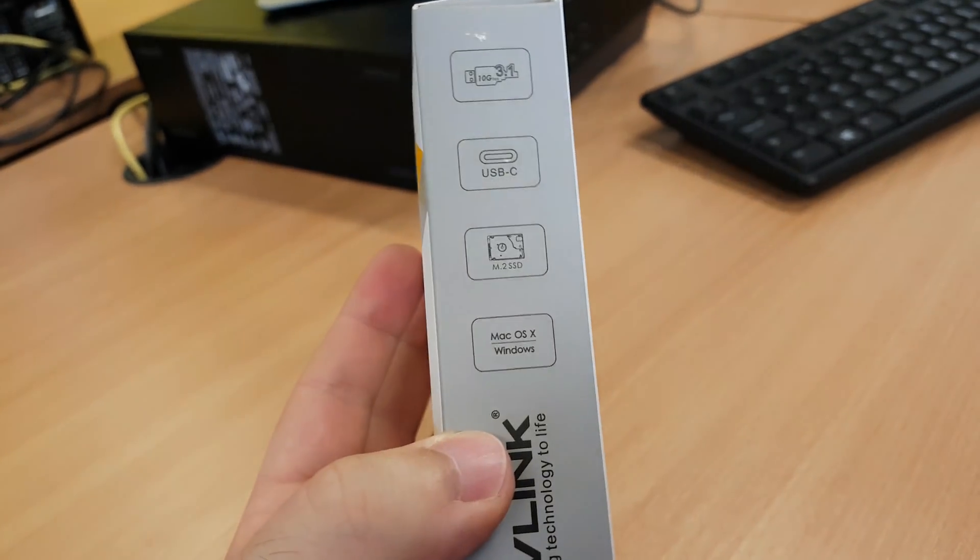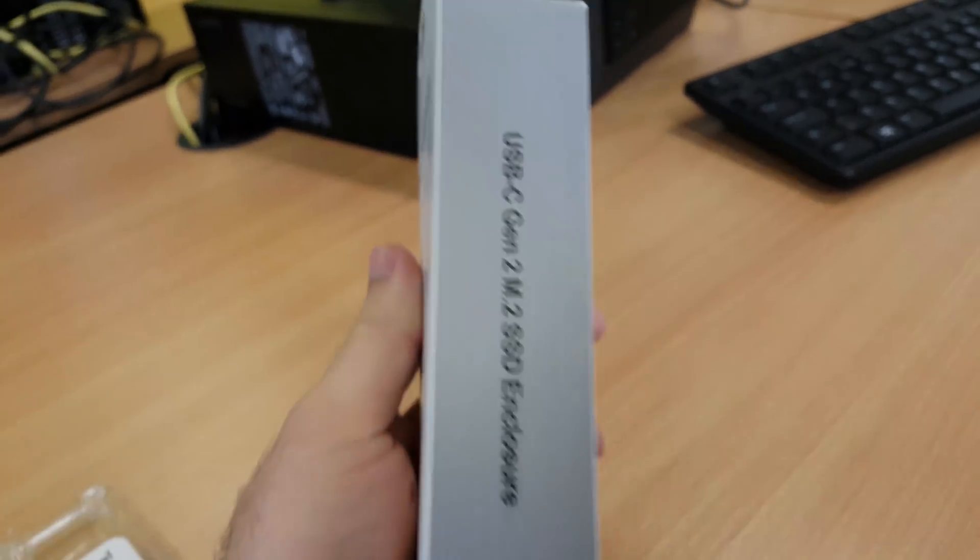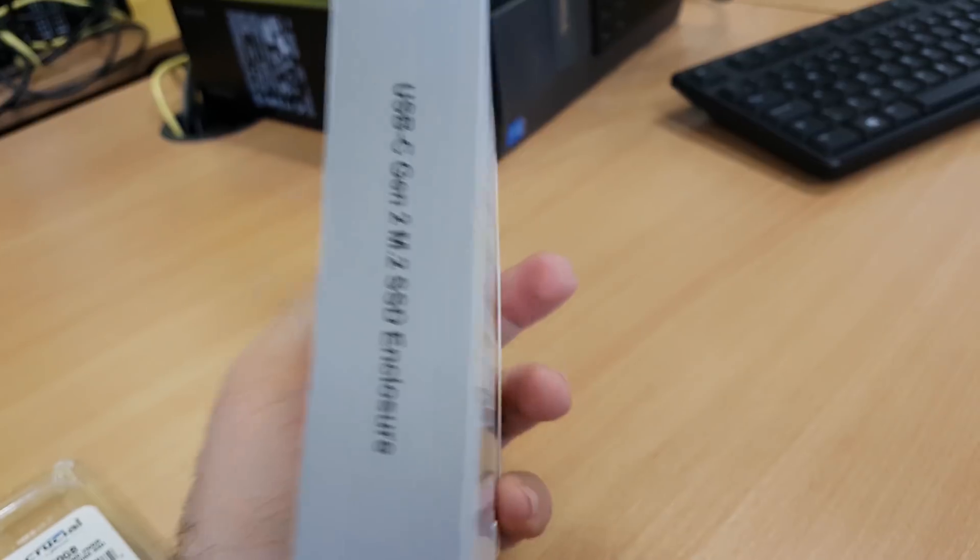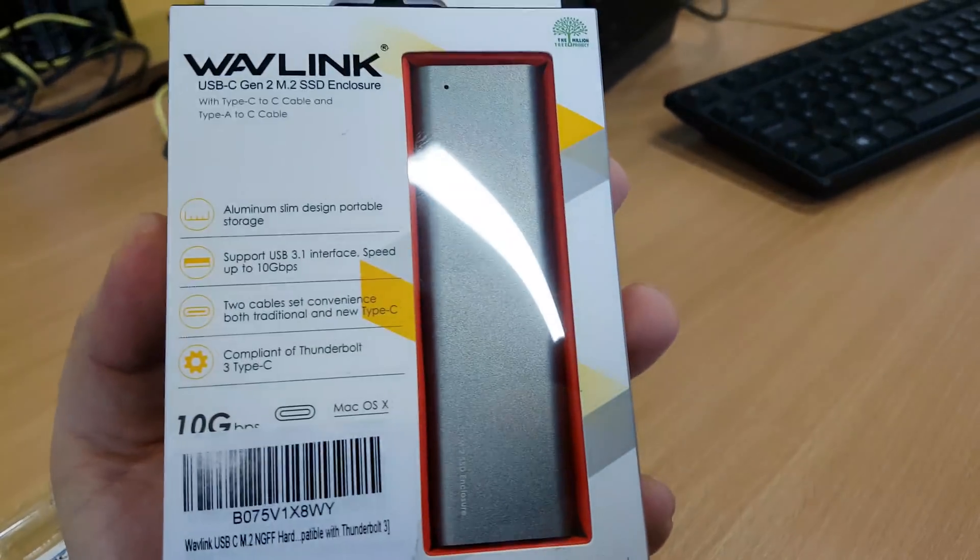Here I'll be using the Wavlink external enclosure, which I purchased on Amazon. You can use any enclosure.